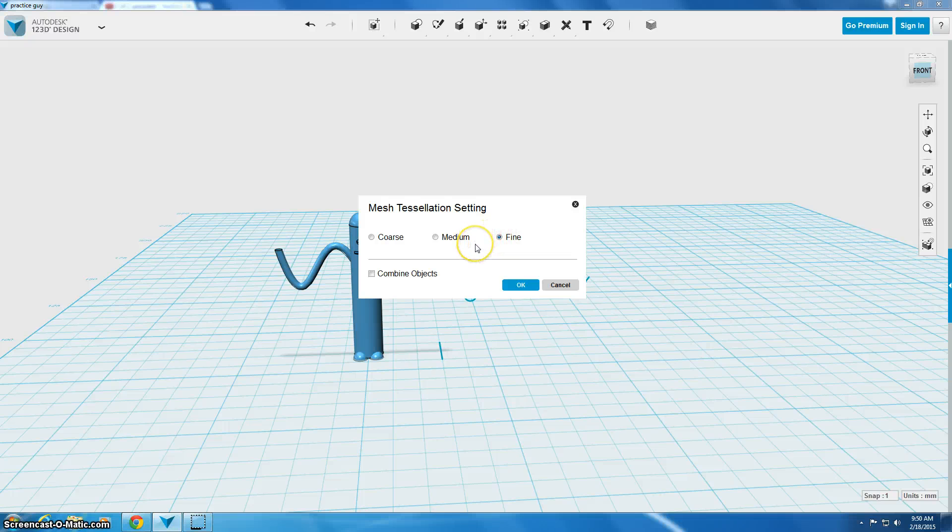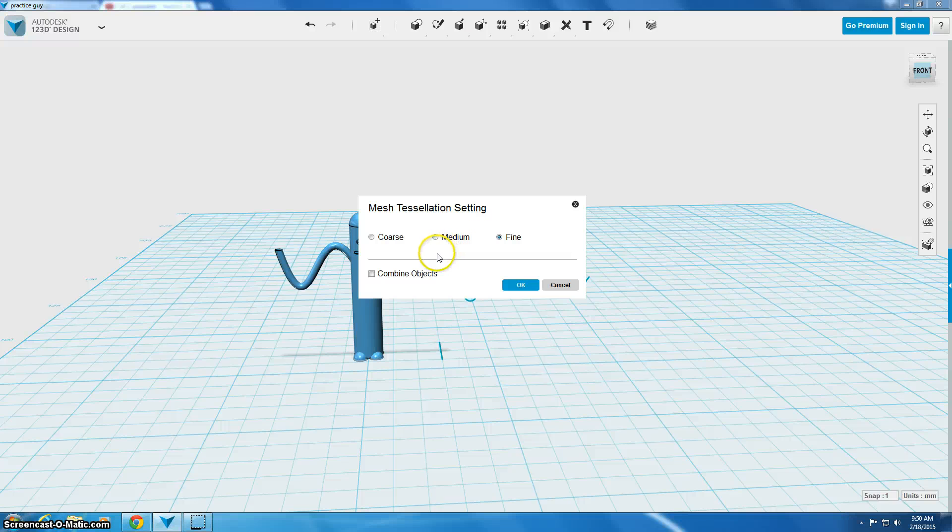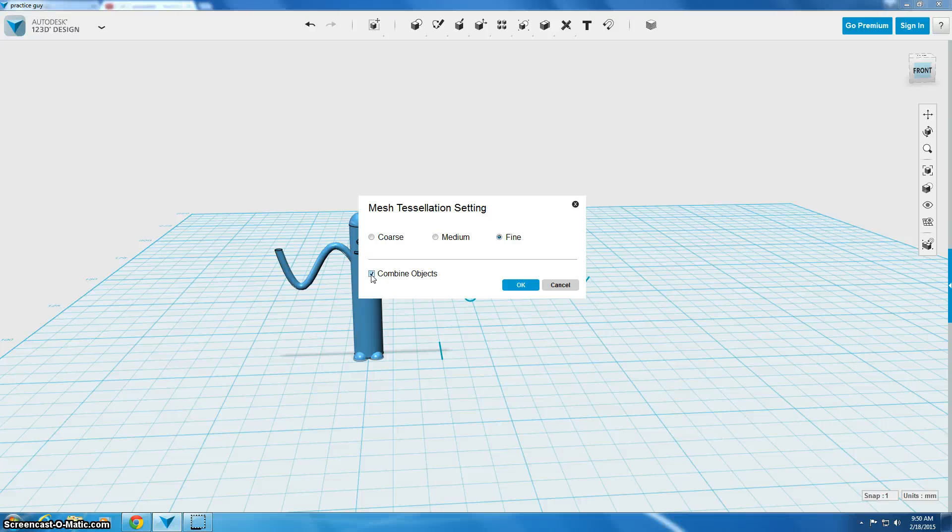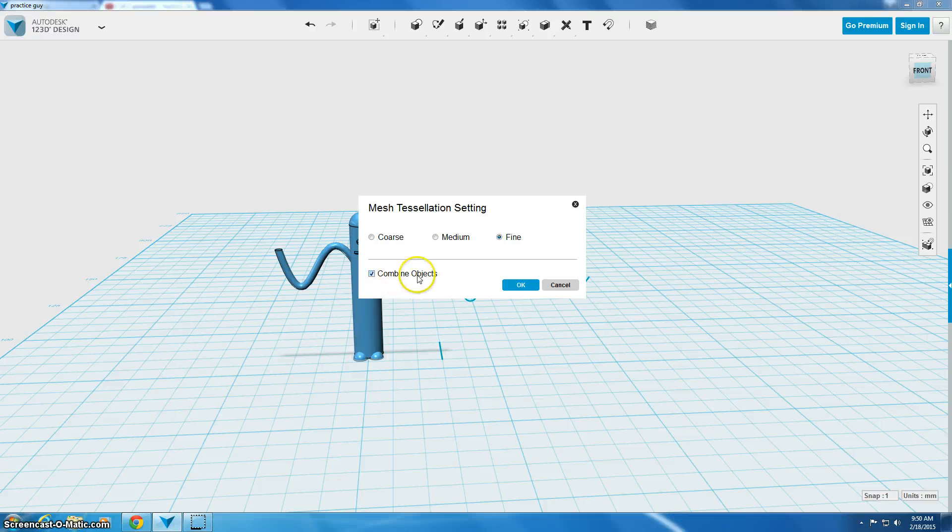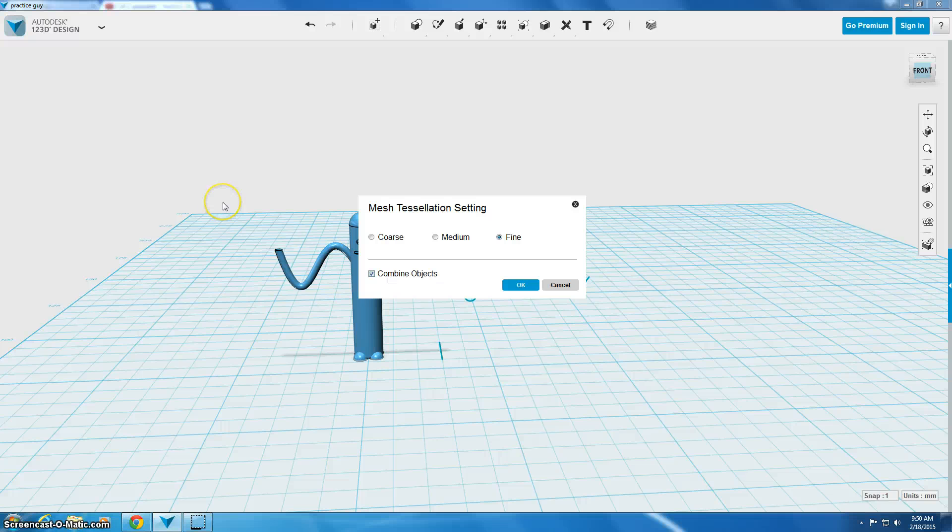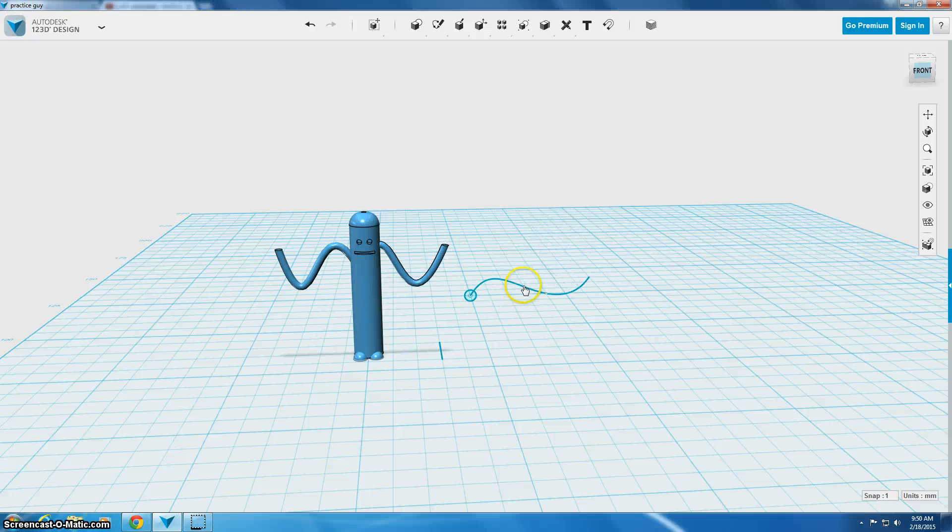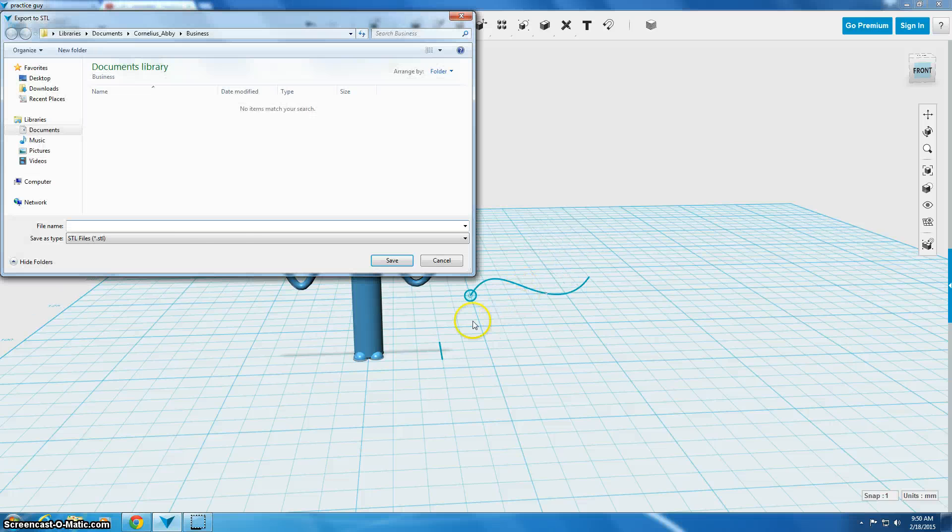So we'll use this mesh tessellation setting. That just means how refined is your model. Is it real? Are we saving it on a real high density or just low density? And then you have to check this box that says combine objects.